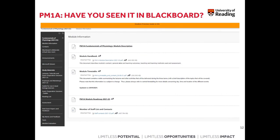On the module information page you can also look at the module description, which shows the learning outcomes designed for this module. You can also see the general PM1A module roadmap, which tells you more about the module. In addition, the module information page lists all staff members delivering teaching on the module along with their contact information — a good place to start if you want to reach a specific staff member.